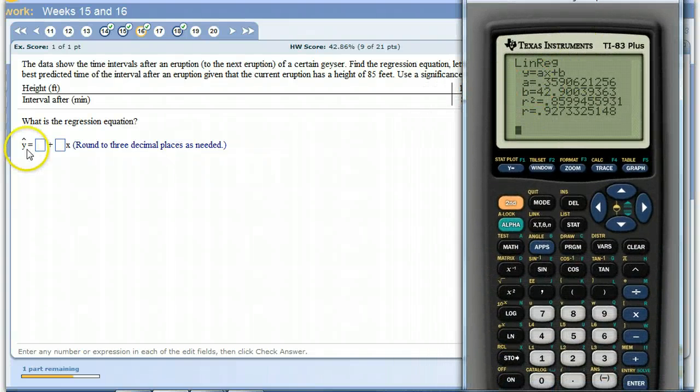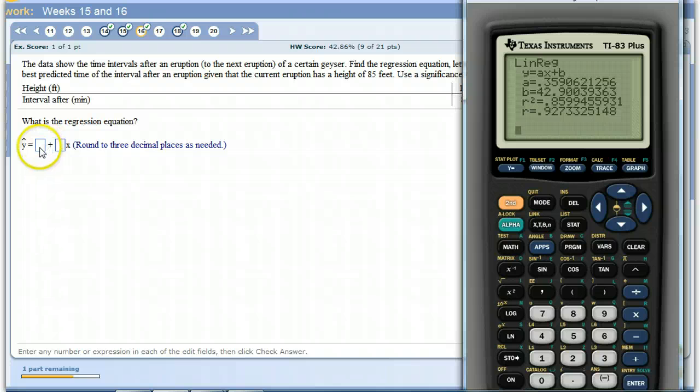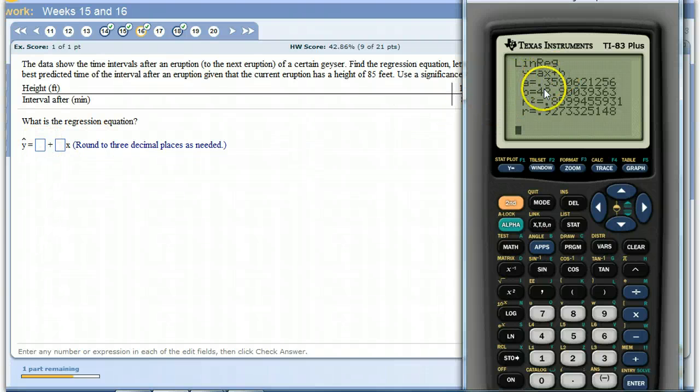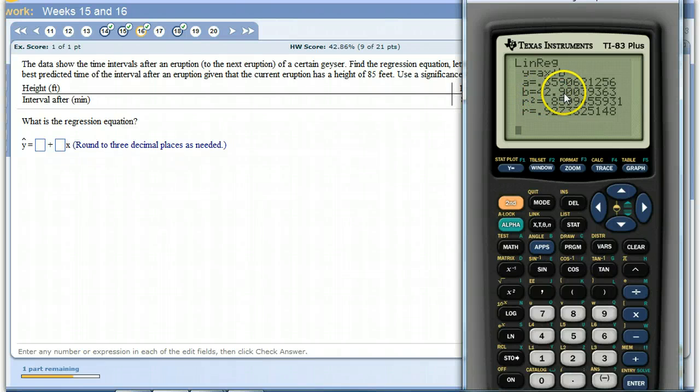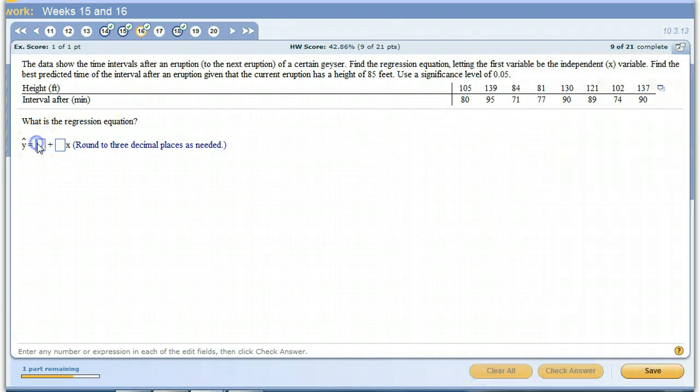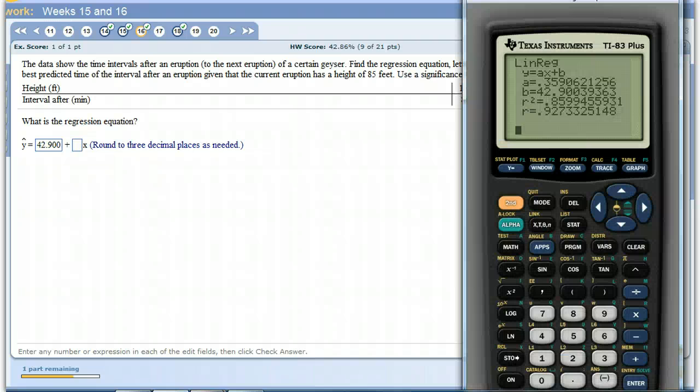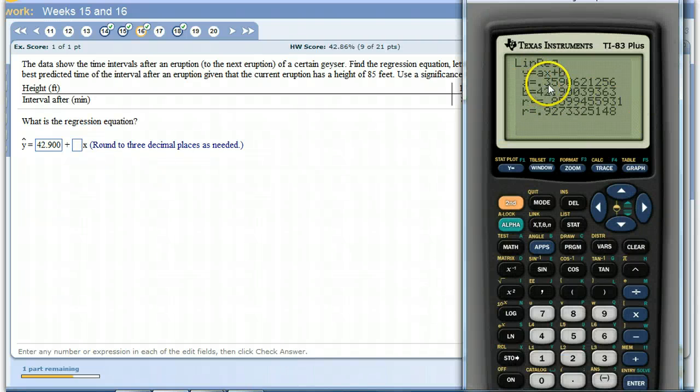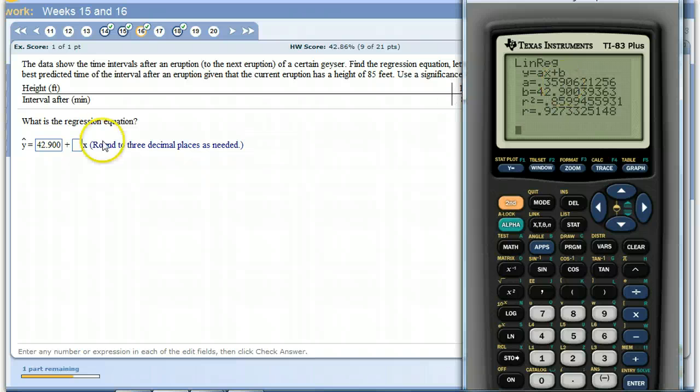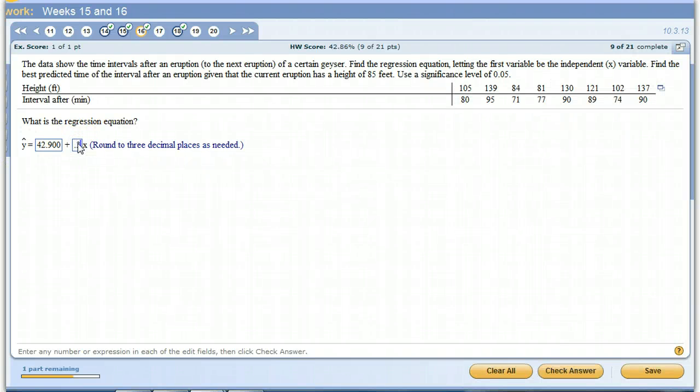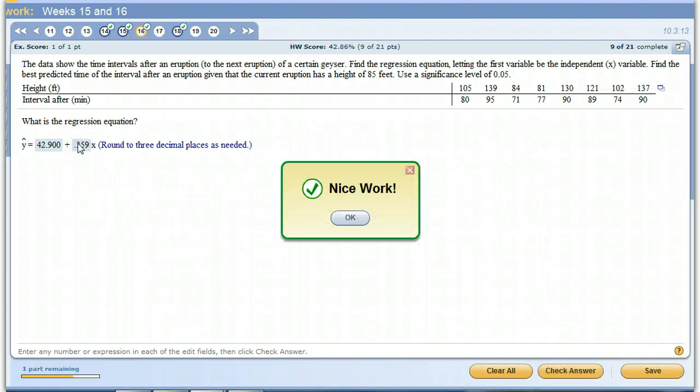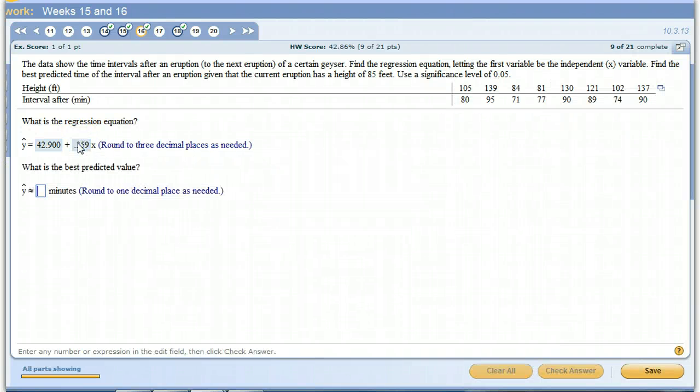Linear regression equation. The first number here is the b. It's the one that doesn't have the x with it. So 42.900. And then the x, the number in front of x here is the a. So it's 0.359 to three places. So there's our regression equation.